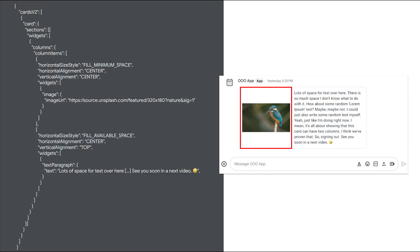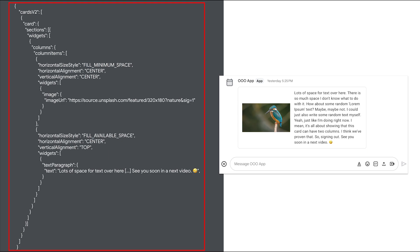Here you see an example of an image widget on the left of the card message and a text paragraph on the right. You also see the JSON representation of that column widget.